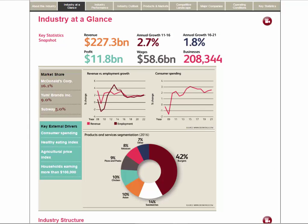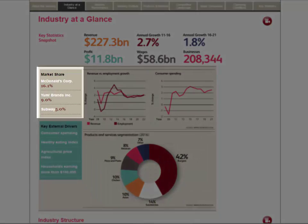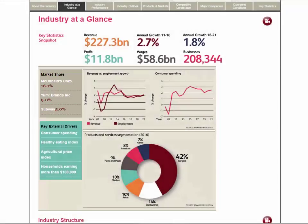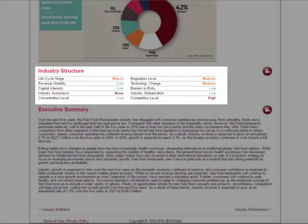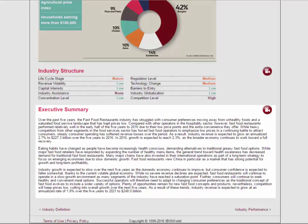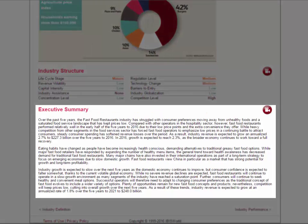In the Industry at a Glance tab, we will find many charts and figures, as well as the market share, industry structure, and executive summary.